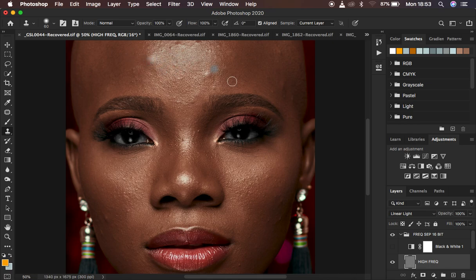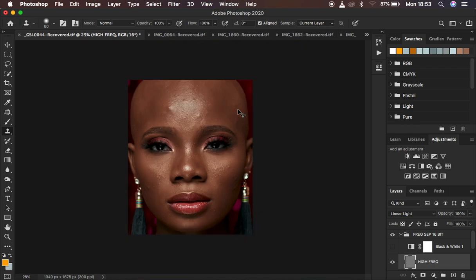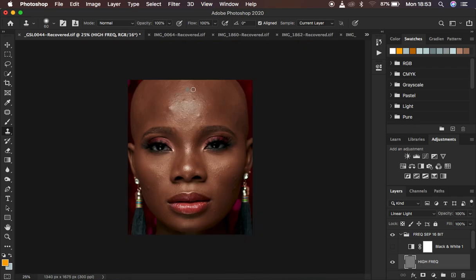The right time to remove blemishes is usually after retouching. I use the mixer brush tool to blend every transition within the skin tone, and most of the blemishes will be flattened in the process, leaving you less work to do. So the best approach is to retouch first using frequency separation and the mixer brush tool to flatten most blemishes, and then you'll have less work removing the remaining blemishes at the end of the retouching process.